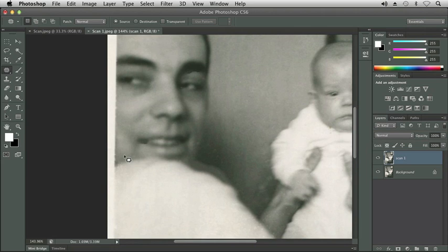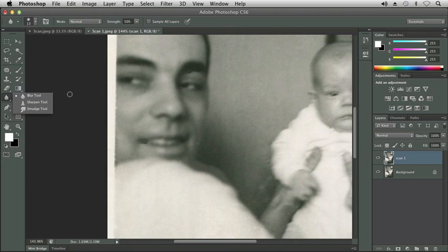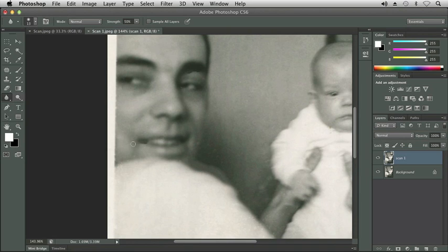Let's go ahead and grab another tool to blend that area that we patched. If we look at the blur tool, which looks like a raindrop, I'm going to click and hold on it — you can see we have the blur tool, the sharpen tool, and a smudge tool. The blur tool will soften any hard edges in an image. The sharpen tool will sharpen any soft edge, and the smudge tool will smudge the selected area. Let's start with the blur tool and go along that edge we created with the patch tool selection to smooth out the edges.